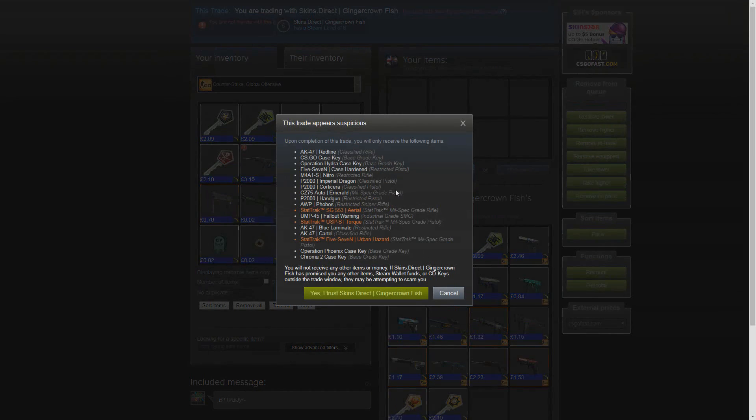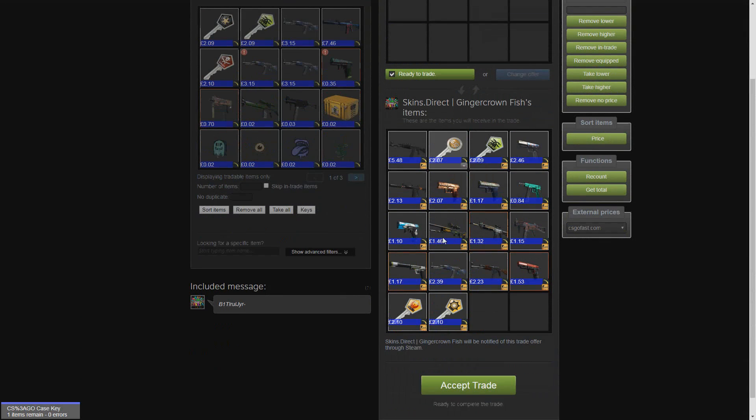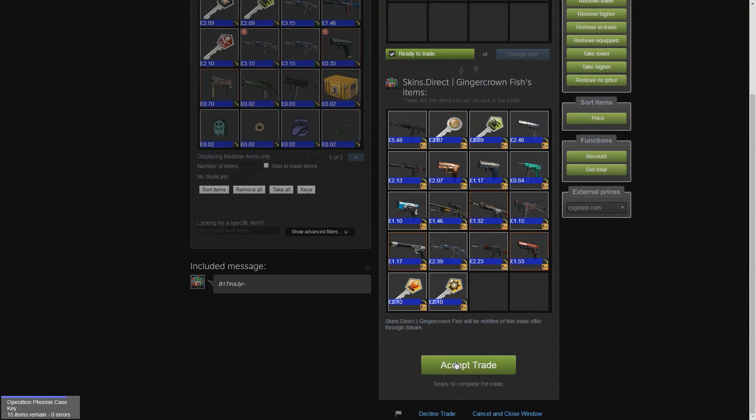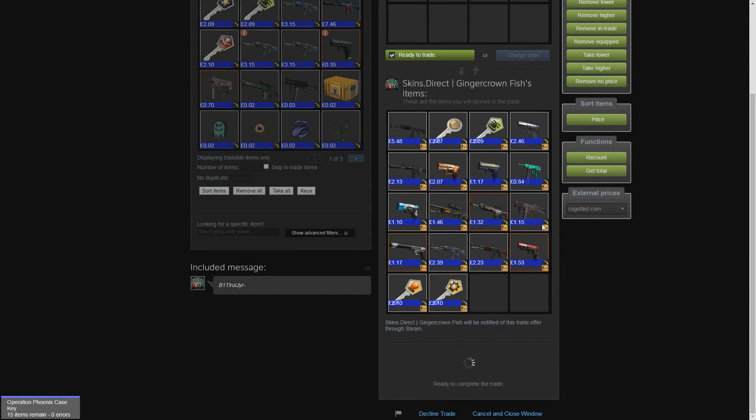If any of you are wondering, they do pay out. You get your skins pretty fast off these guys. So we're going to accept the winnings, 45 dollars, thank you very much.